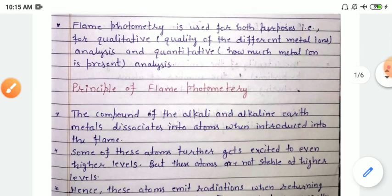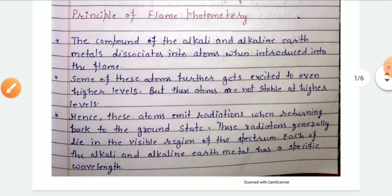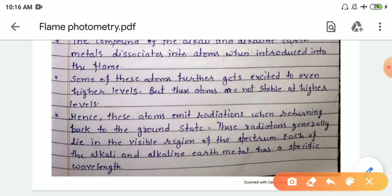Now we are going to discuss the principle of flame photometry. A sample is made with the help of the metal sample and water. This sample is then introduced into the flame. When the sample is introduced in the flame, the metal dissociates into atoms.